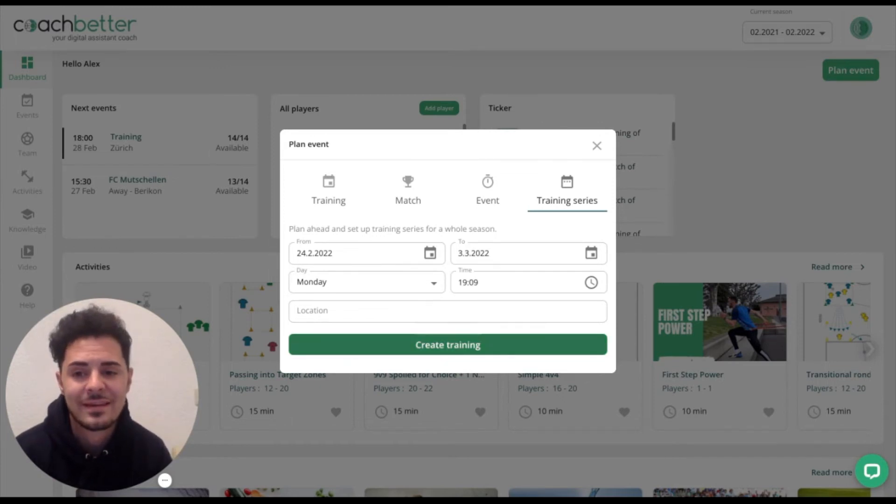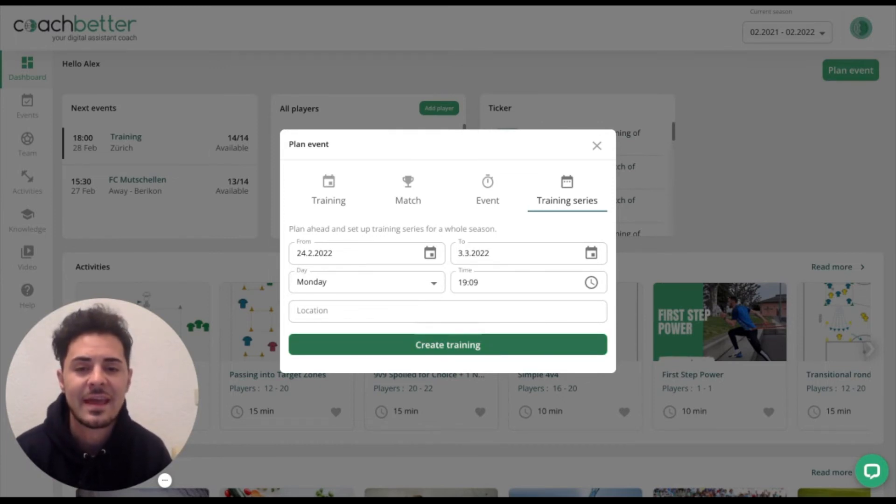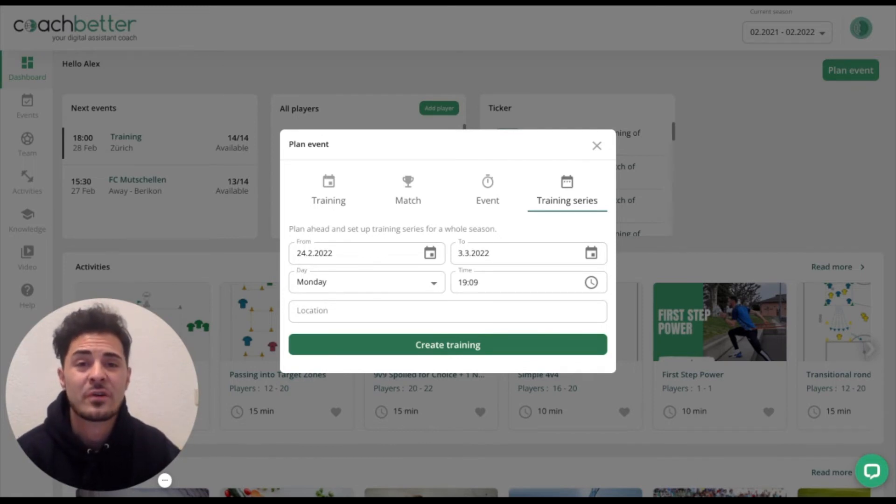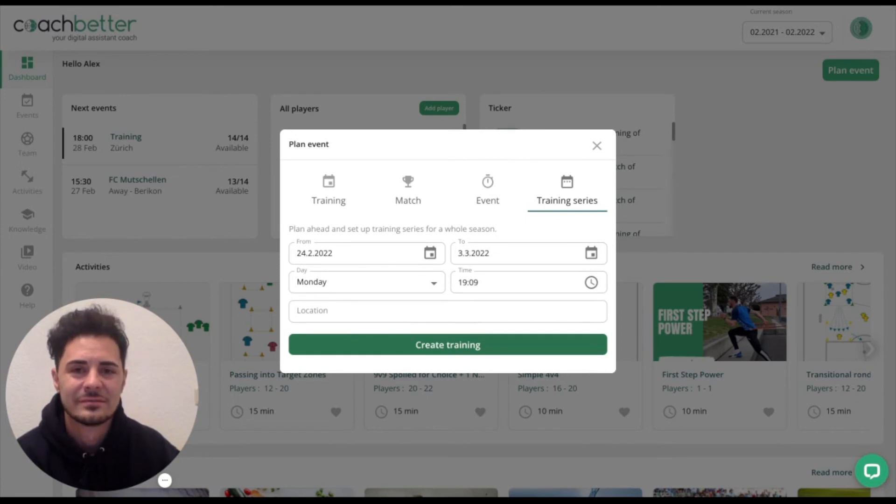Now you can create the training series and it's added to your calendar. Have fun with CoachBetter and I wish you good luck in your next training.